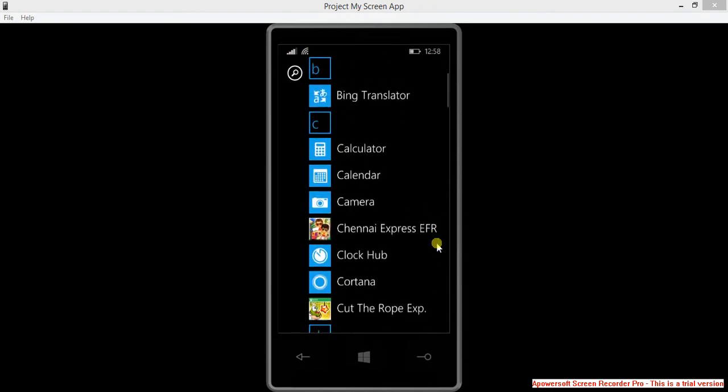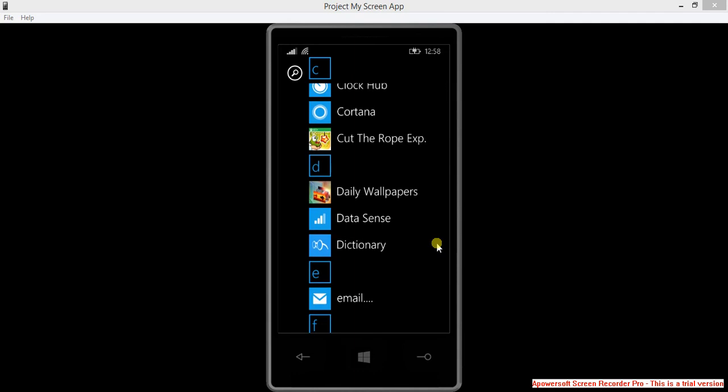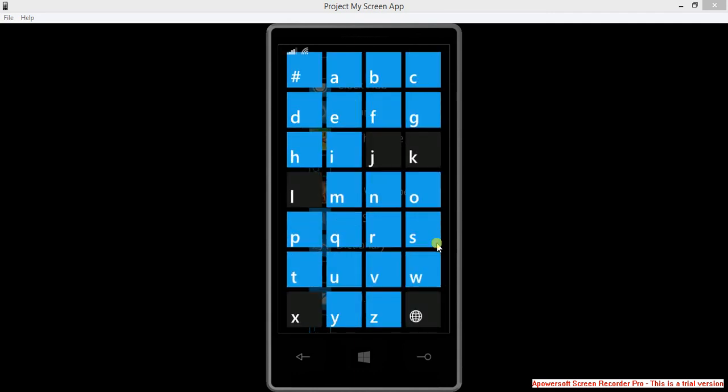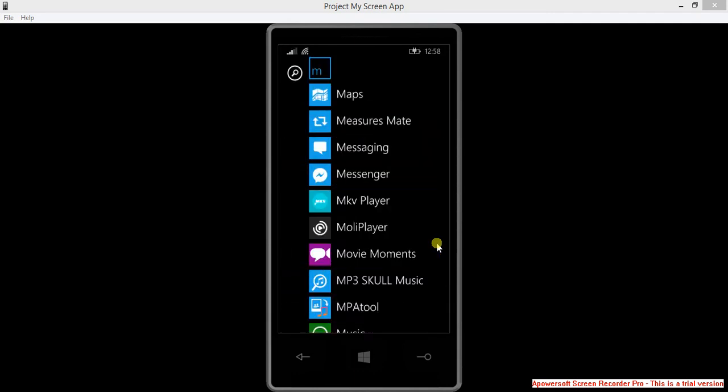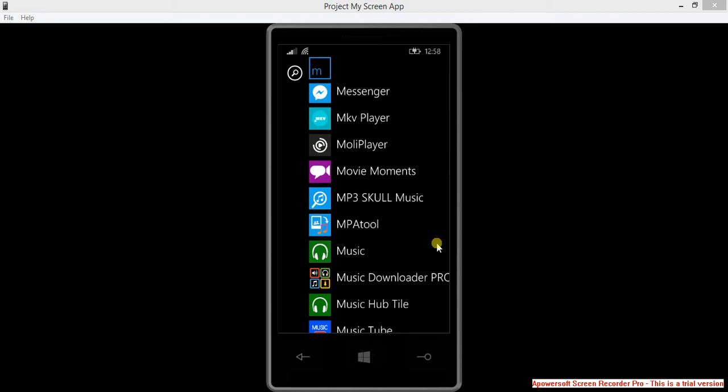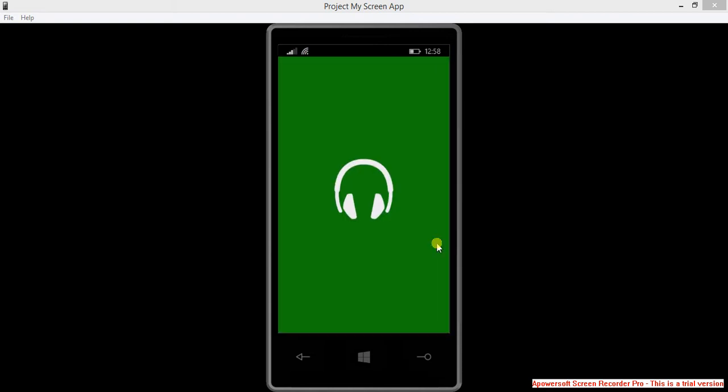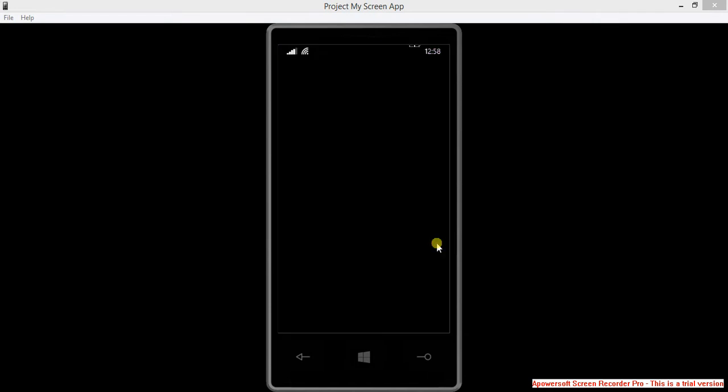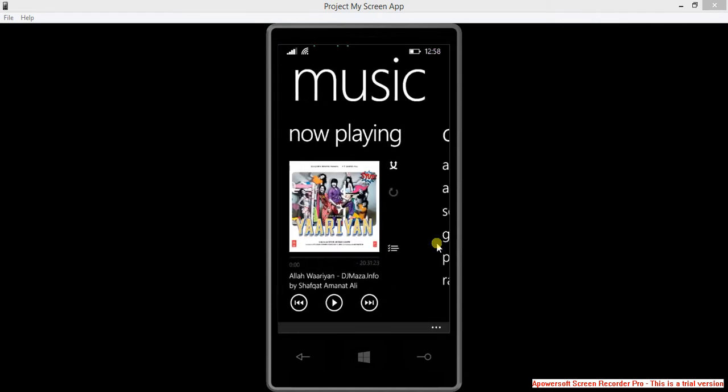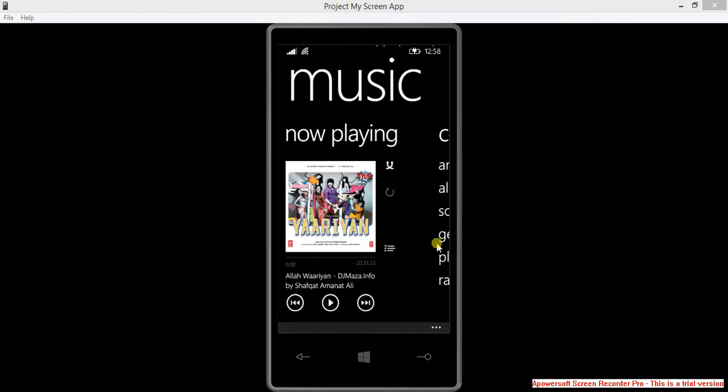No doubt Windows Phone 8.1 is awesome, but you can see the music player is really very slow. Here I am opening music, it will take 8 to 10 seconds to load. It's really irritating when you are frequently changing music.